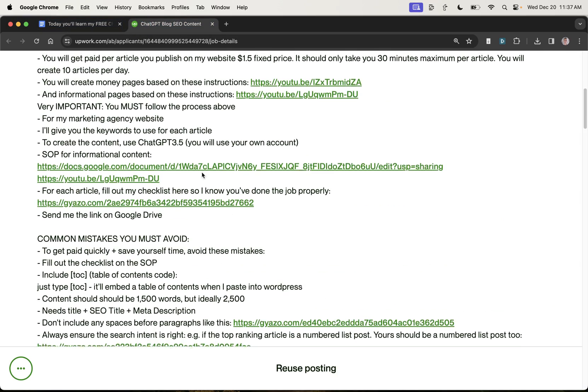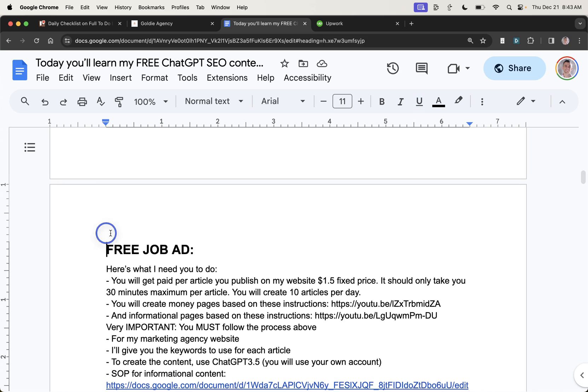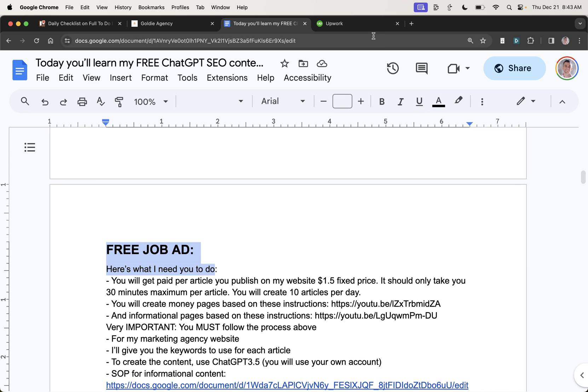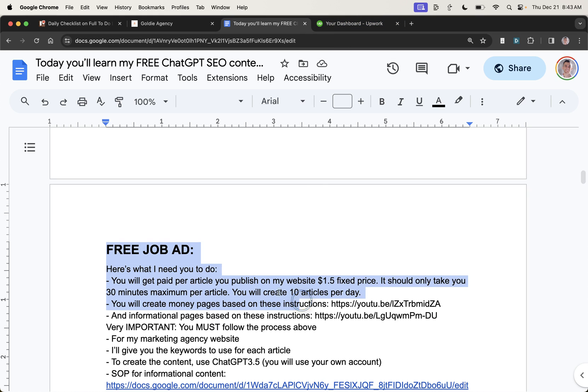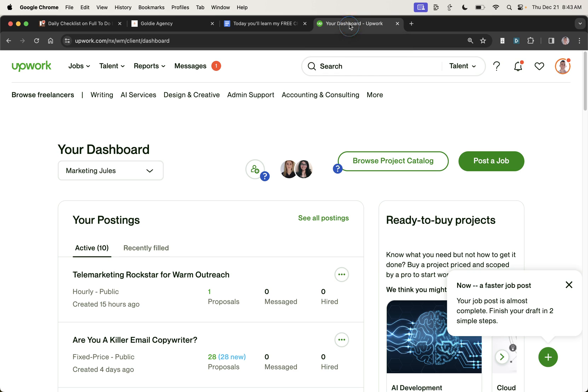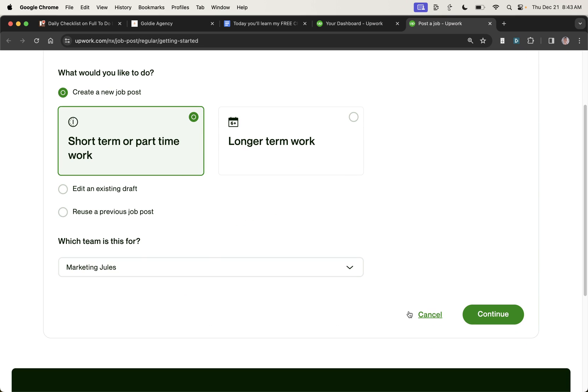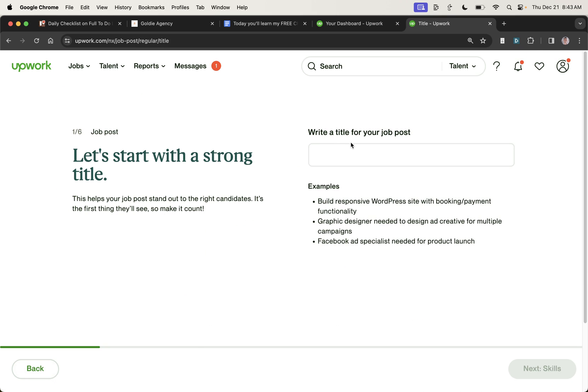This is a job ad that you can use to attract candidates. By the way, if you want to know how to post this job ad on Upwork, let me talk you through that. It's simple and it's free to post. And then you just pay fees on whoever you hire. So what you would do is go to your dashboard on Upwork. Post a job like this in the top right. Go to create a new job post. I usually click short term or part-time work. Hit continue.